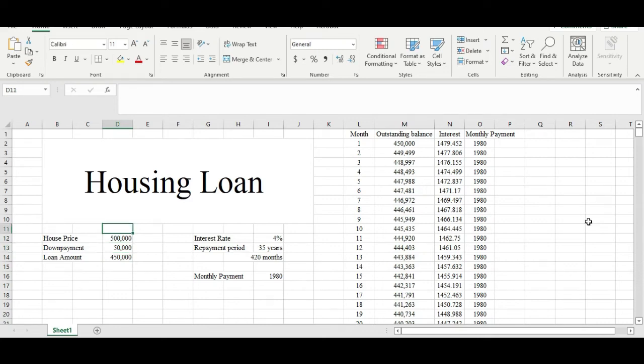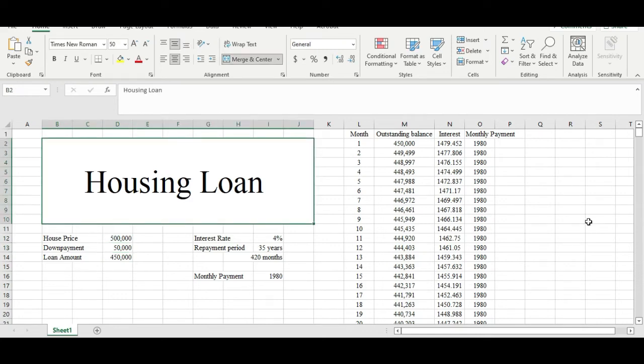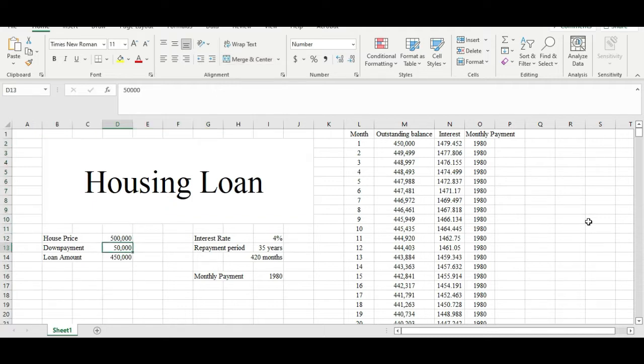Hi everyone. In this video I'm going to share some tips on how we can reduce housing loan interest. Let's say today we get a house and the house price is around five hundred thousand, and we are paying the down payment around fifty thousand, so that basically means we have to get the rest — around four hundred and fifty thousand — from the bank as a housing loan.